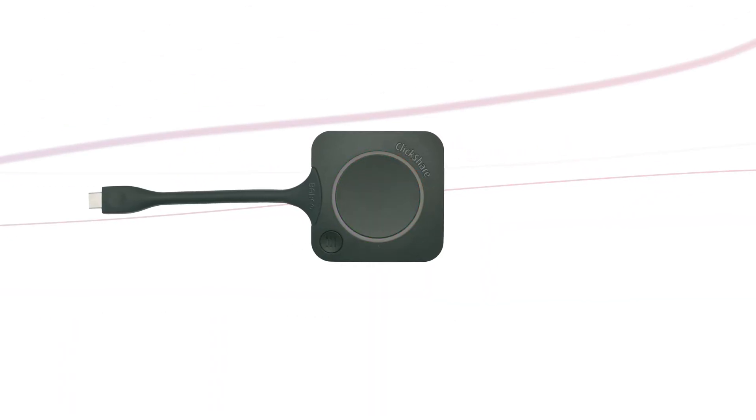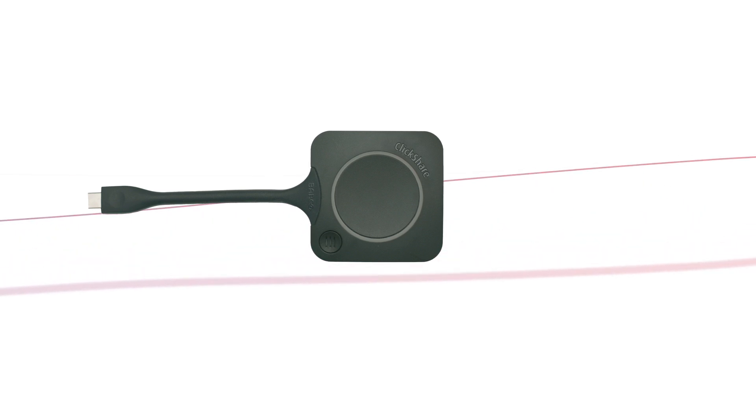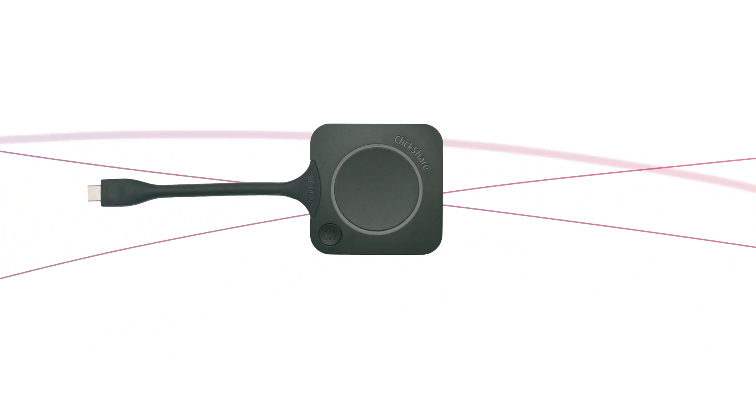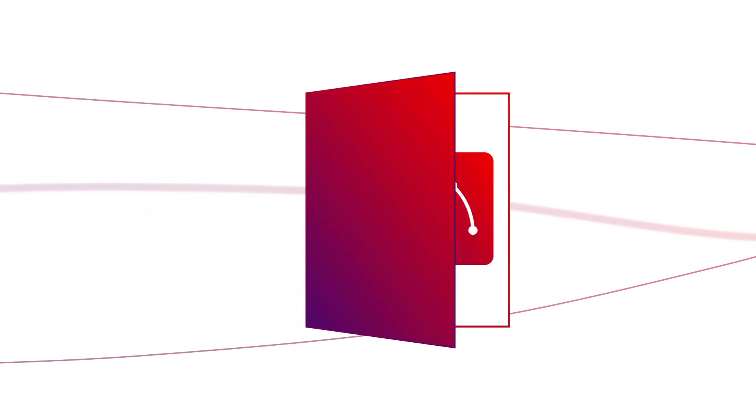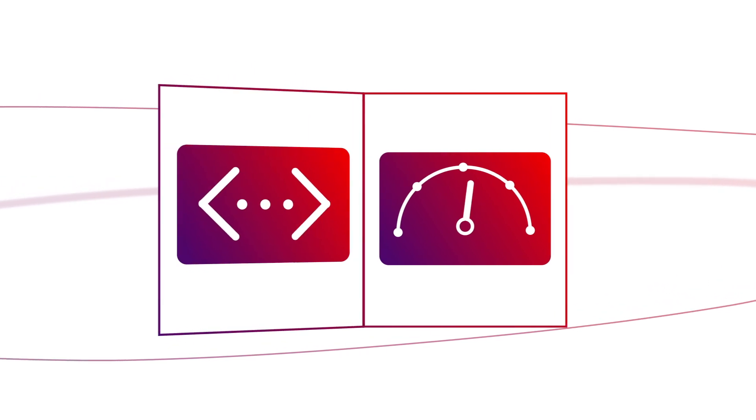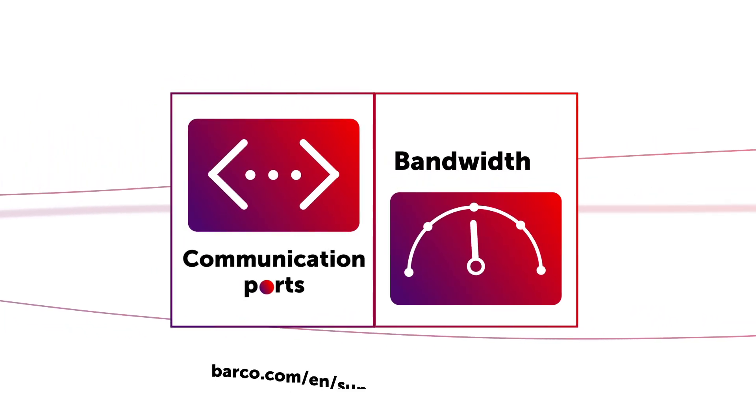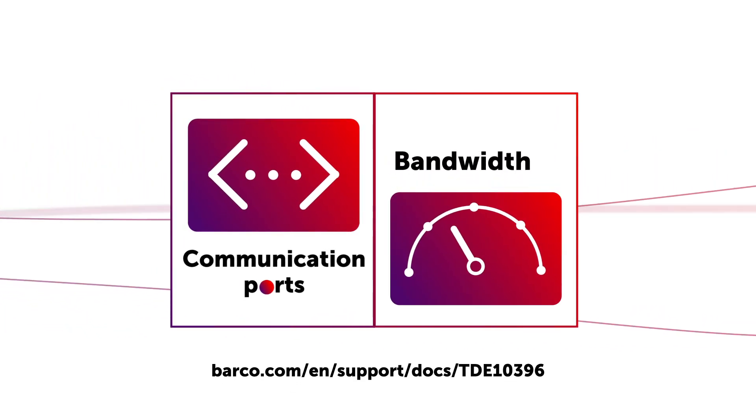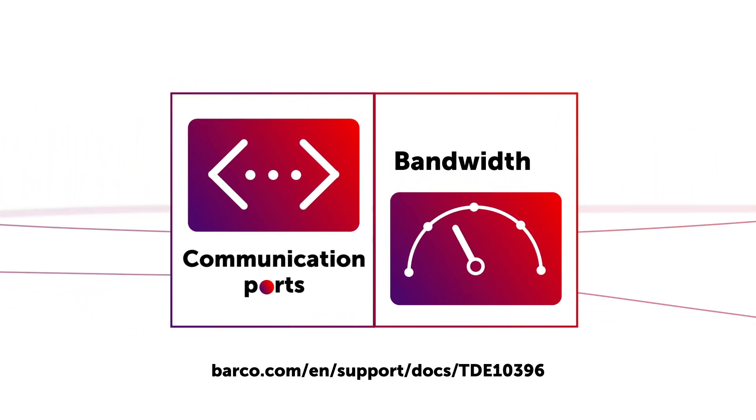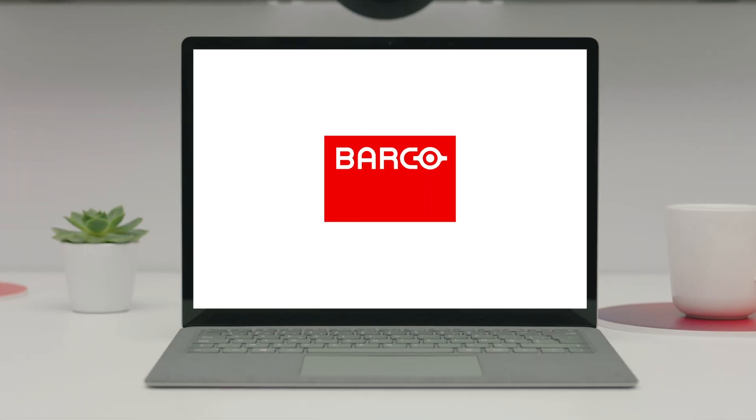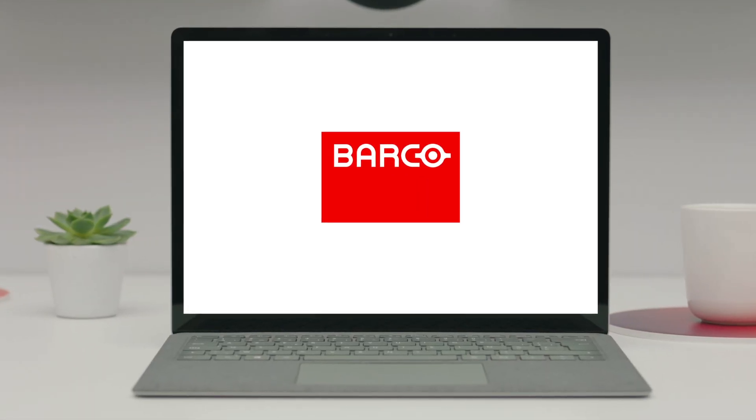Depending on the device, you will need to integrate the buttons into the corporate network as well. For a complete description of the requirements for your network, such as communication ports or required bandwidth per base unit, consult the network deployment guide on barco.com. You can find the link in the description of this video.